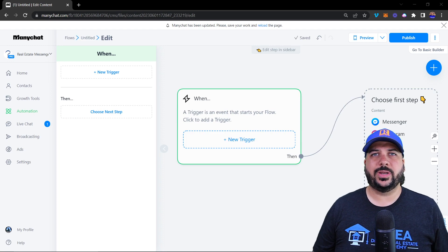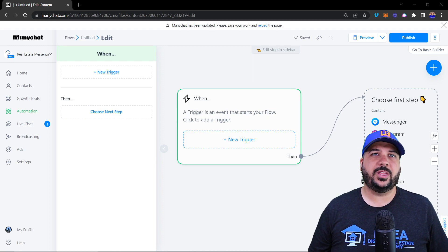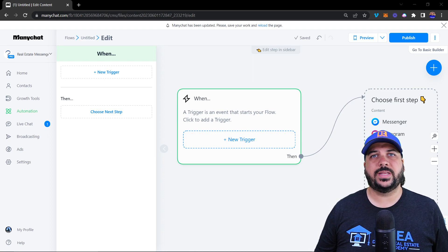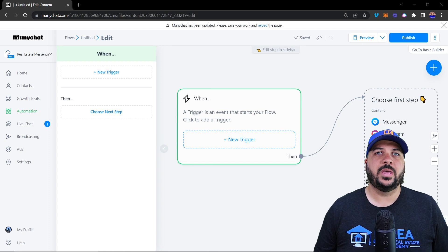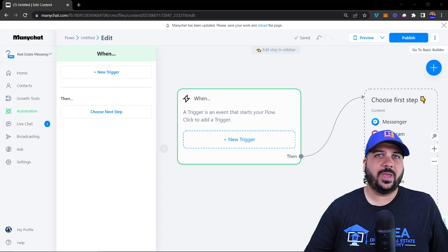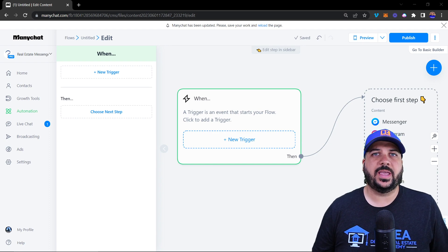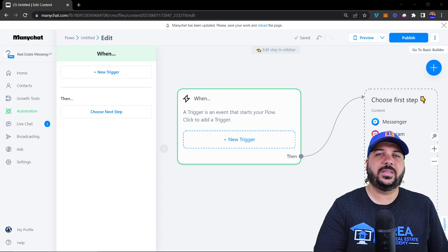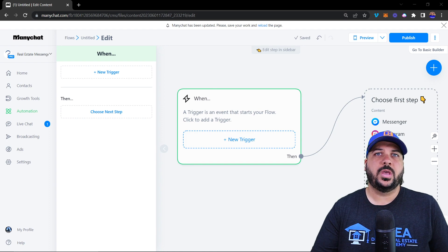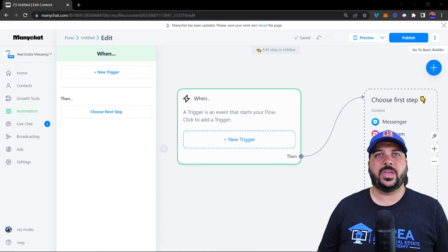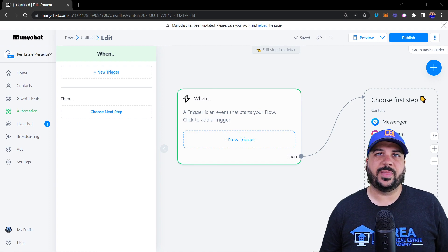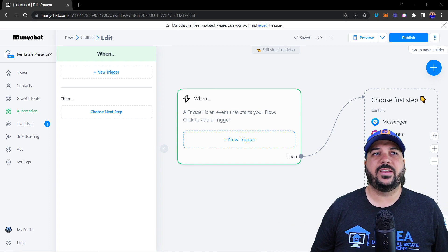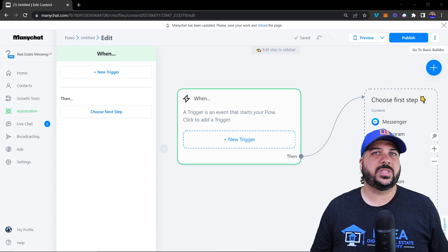Let's talk about triggers inside of MiniChat to create your real estate chatbot, so that you can automate your business and take it to the next level with lead generation, qualification, and follow-up that's happening inside of MiniChat.